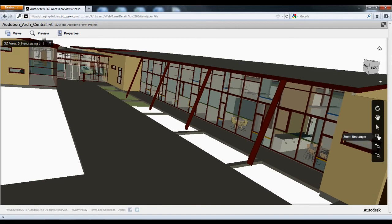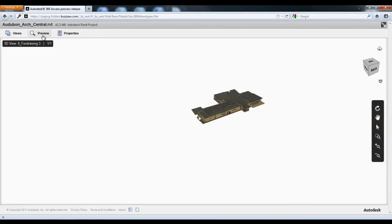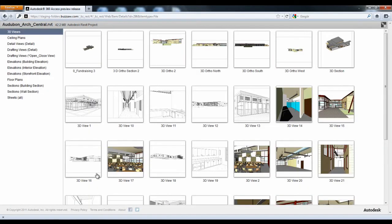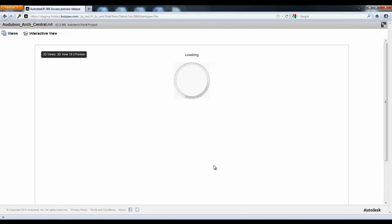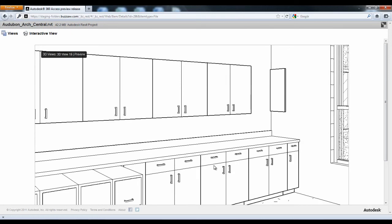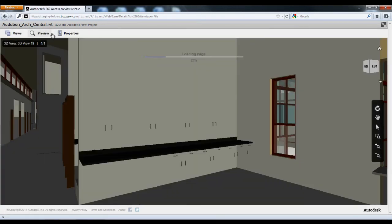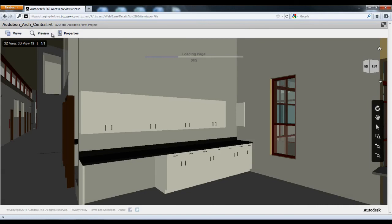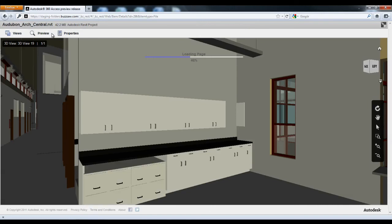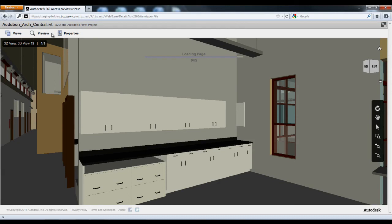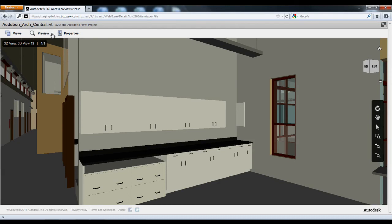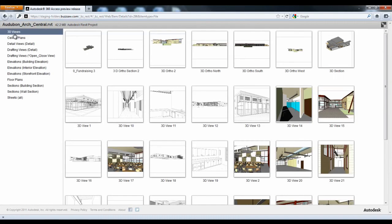Autodesk BIM 360, the Autodesk vision for collaboration, data, and lifecycle management for AEC, is to provide AEC project teams with a complete, accurate, digital view of their project, with access to information across the project lifecycle from wherever they need it: the office, the web, or the field.